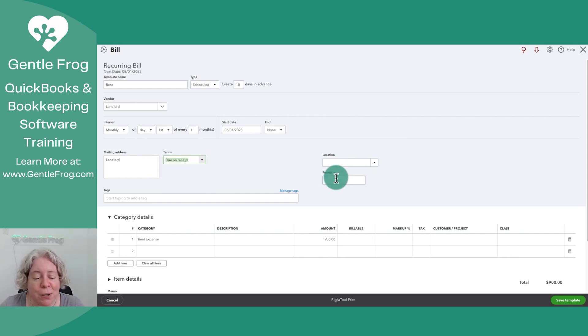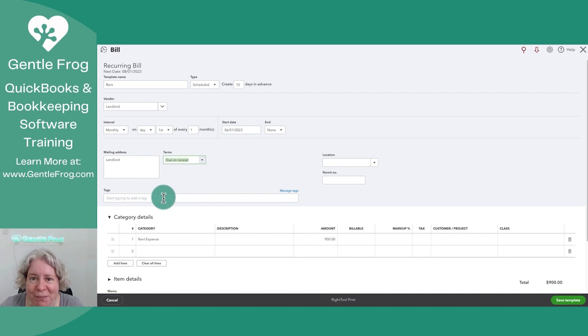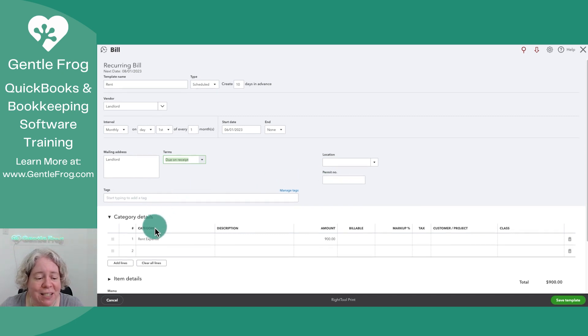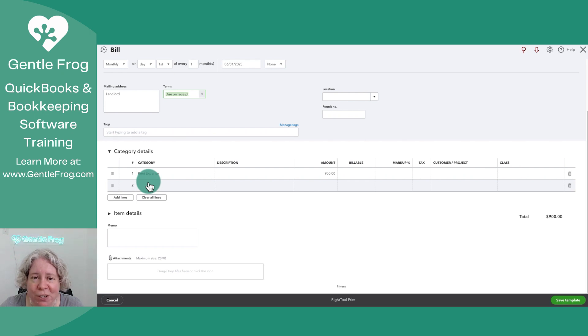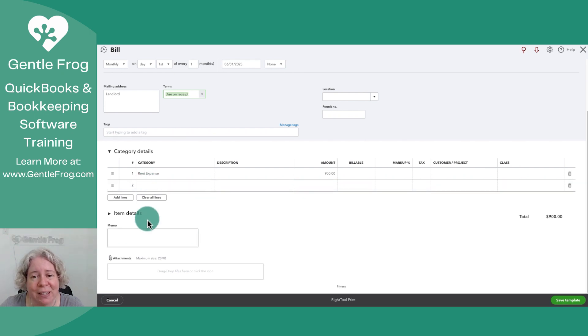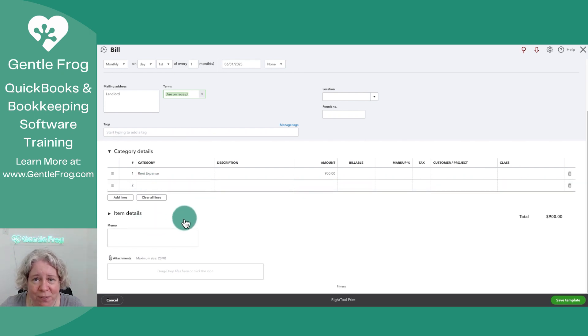Location and permit, you can skip it. Tags, if you're not familiar, I've got videos on that. And then down here, you can identify if you're going to use category or items. If you're not familiar, I've got videos for that, or we can walk through it one-on-one.